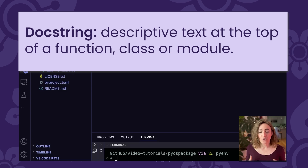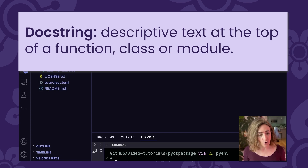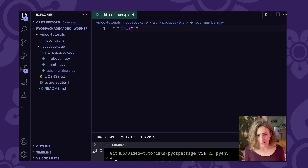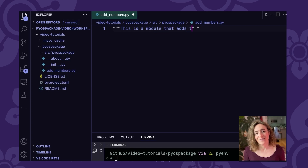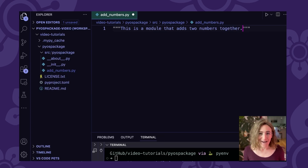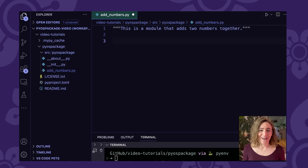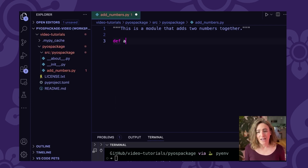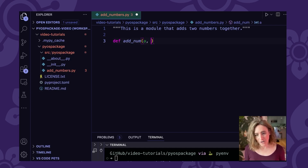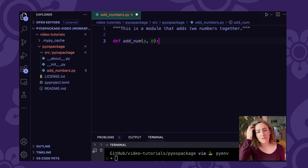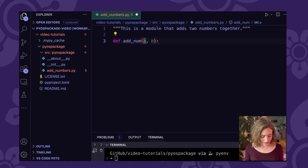A docstring is just some information or metadata about your code. For this module, we want to tell people what it does. I'm going to write that this is a module that adds two numbers together. This docstring is helpful to make your code more user-friendly and contributor-friendly. Now I'm going to create a function using 'def' called add_numbers. That function is going to take two input variables, a and b, and return the sum of a and b. I'm also going to add typing, which is a way to tell Python that a should be an integer and b should also be an integer, and this function will return an integer.